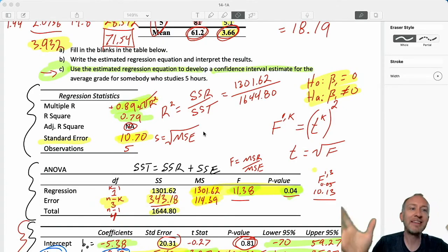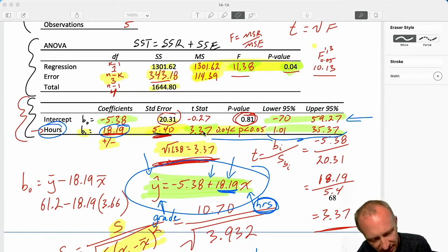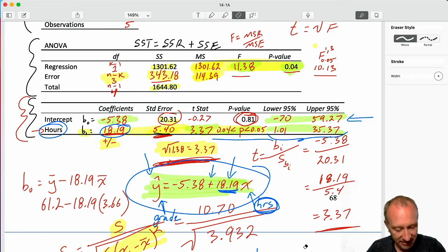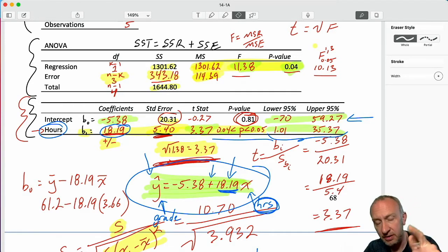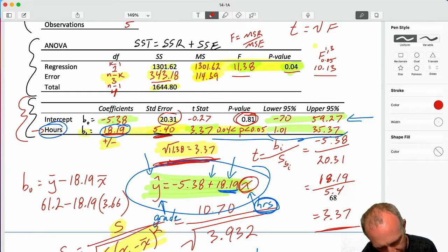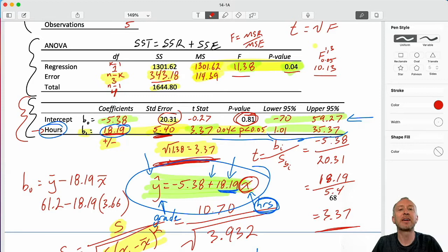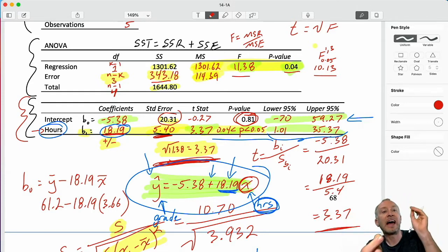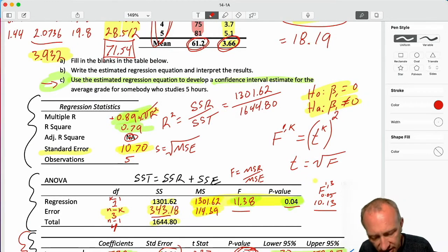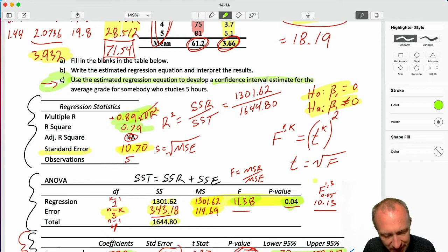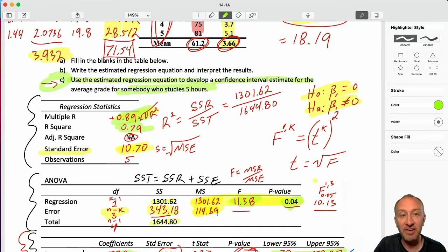What does that mean? I understand how these two variables are related to one another. I have our estimated regression equation: negative 5.38 plus 18.19. We know what that 18.19 means — that's the marginal effect. Now if I input some value of interest into the independent variable, I can predict a point estimate for the average value of y. I'm going to use the estimated regression equation to develop an interval estimate for the average grade of somebody who studies 5 hours. That is my value of interest in the independent variable — 5 hours.